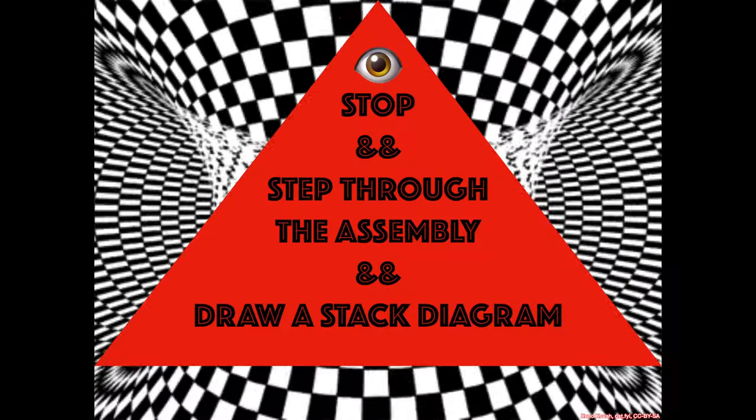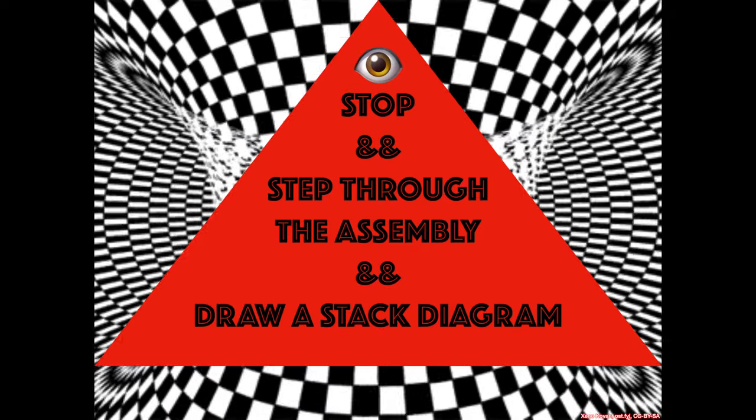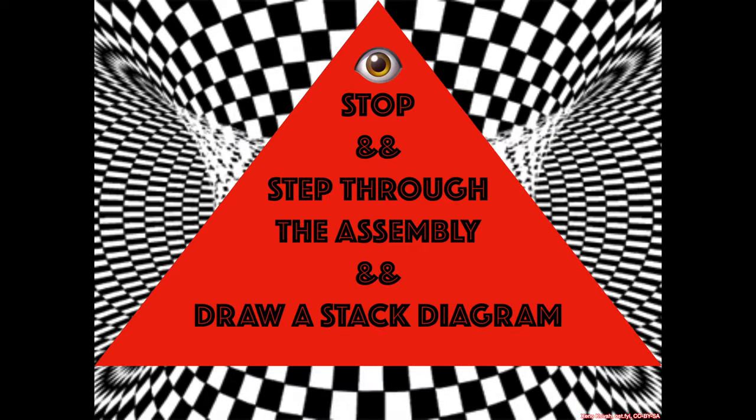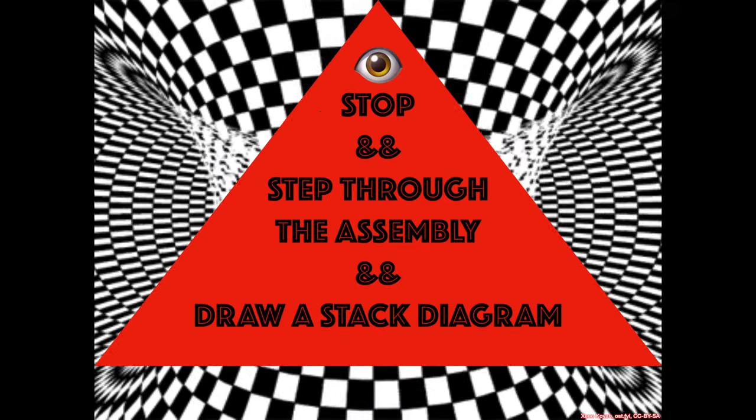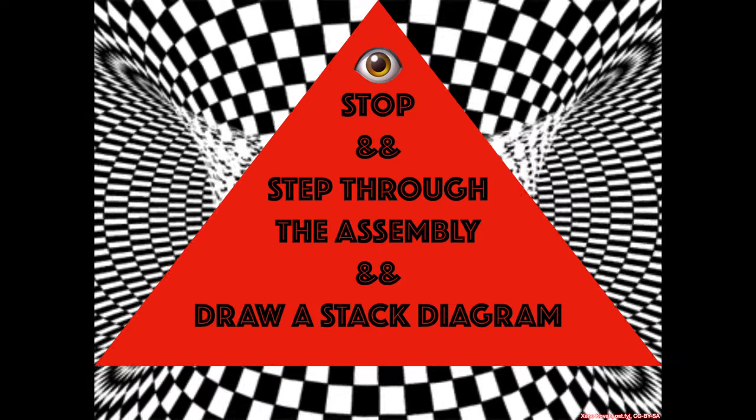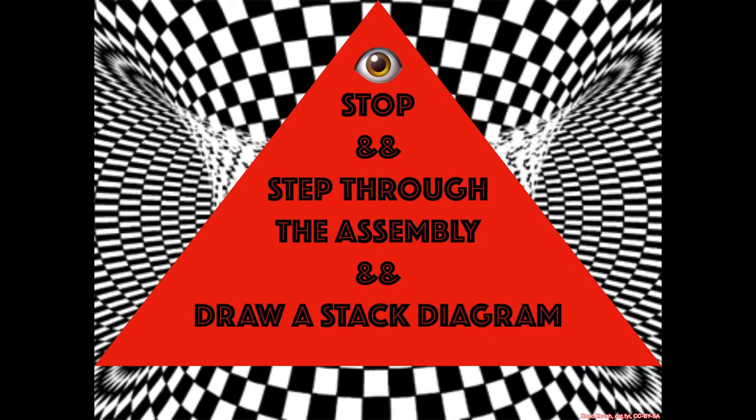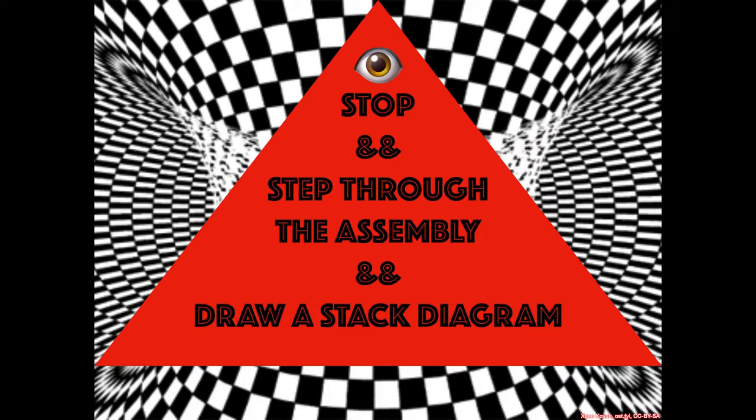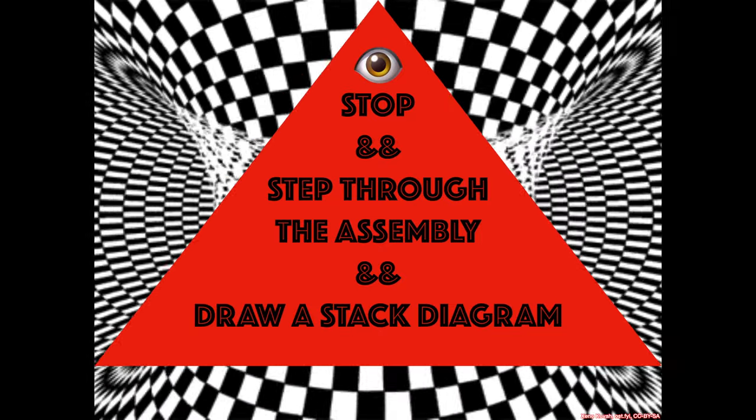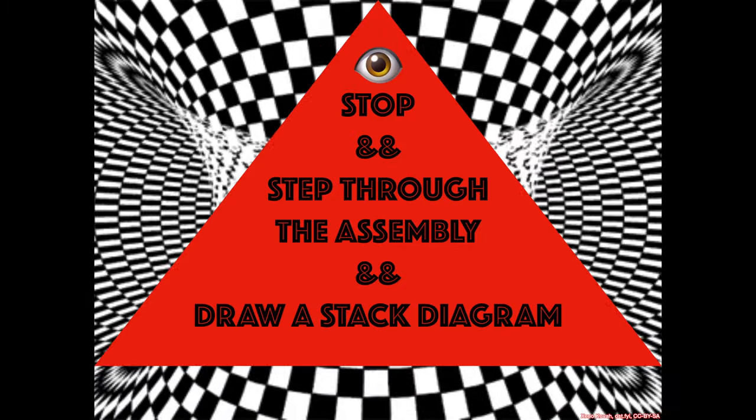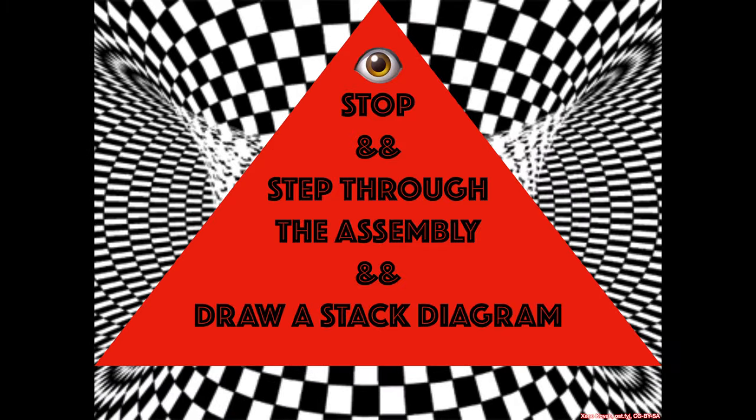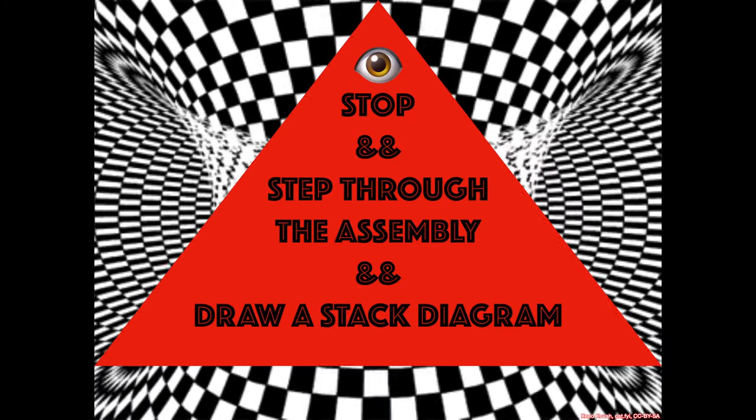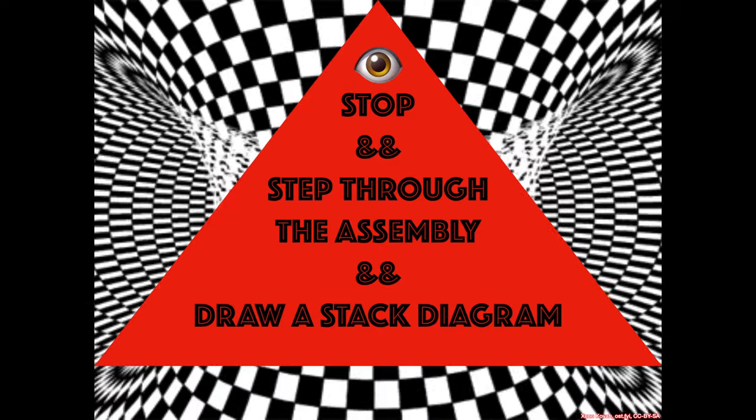Well, the easy way to find out would be to stop, step through the assembly, and draw a stack diagram. Perhaps you'll be able to infer what's going on with this code. Perhaps you want to change the source code a little bit in order to make sure you fully understand what's going on on the stack. Either way, now's the time to seize the day.